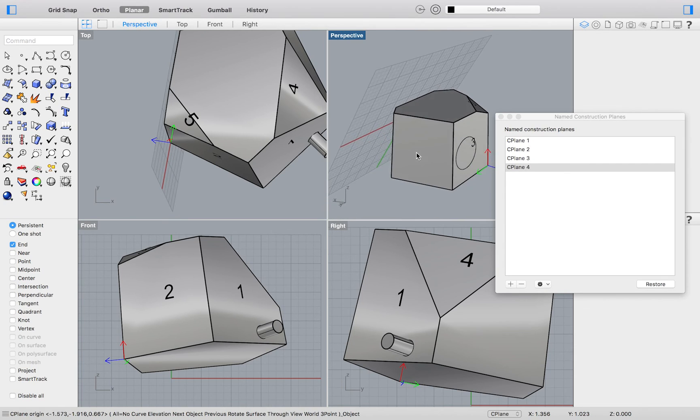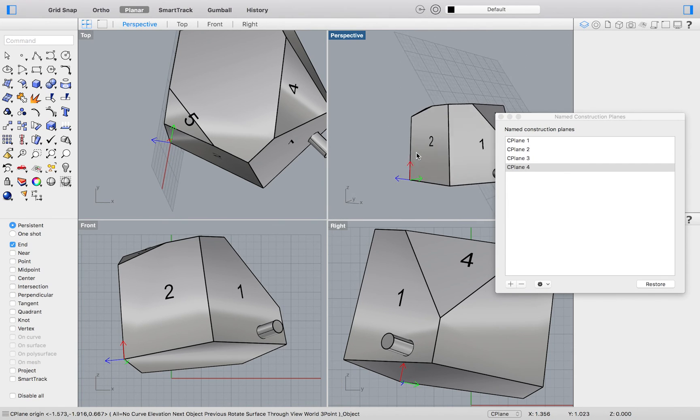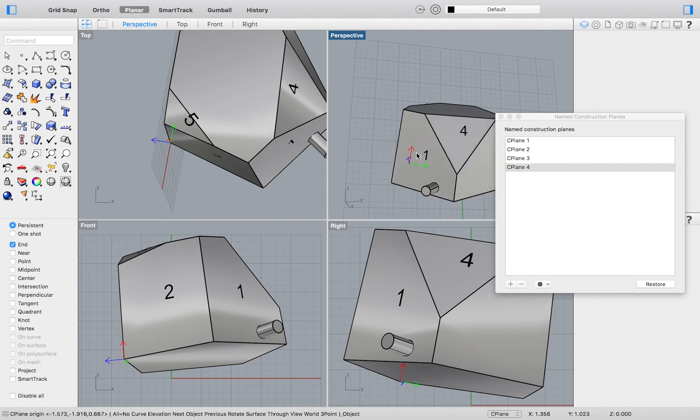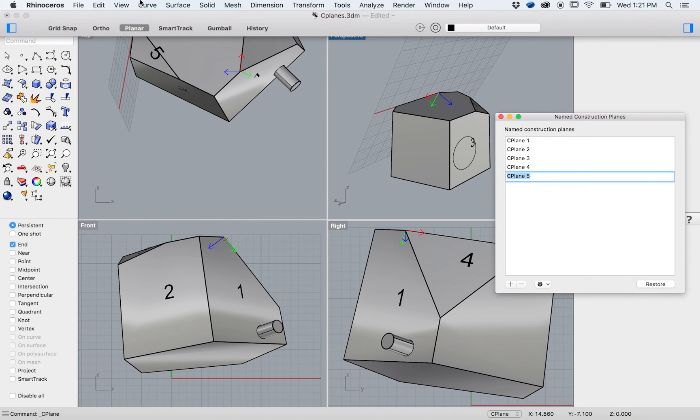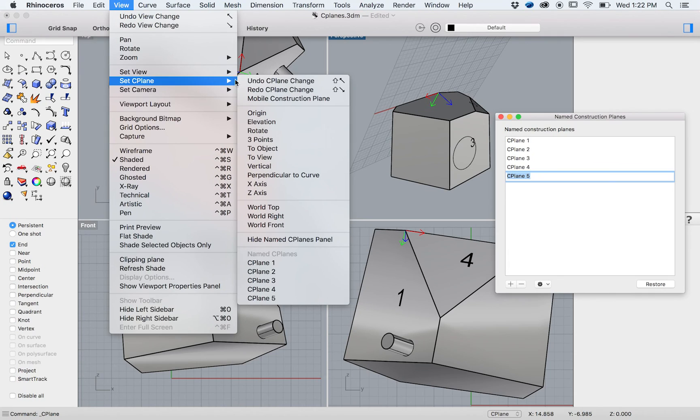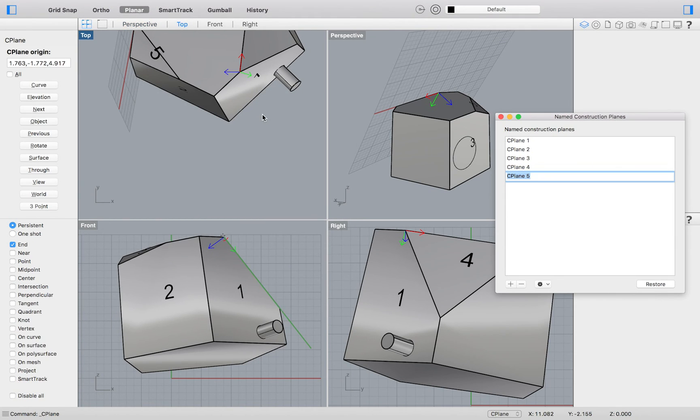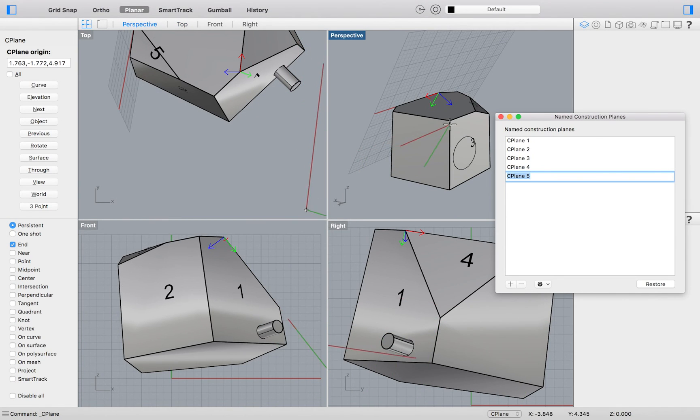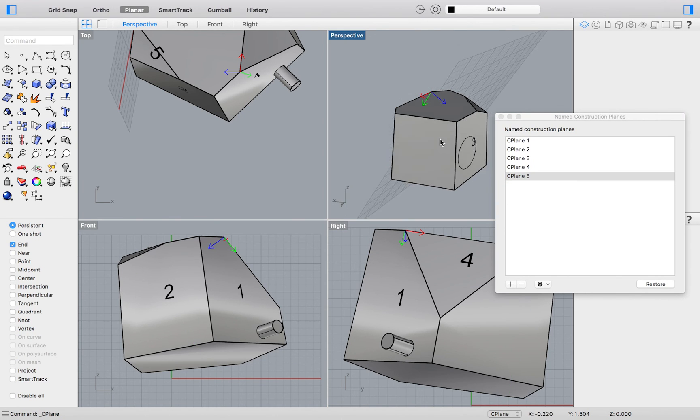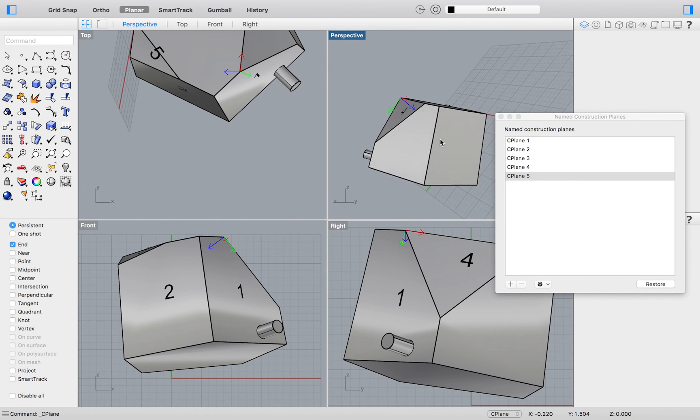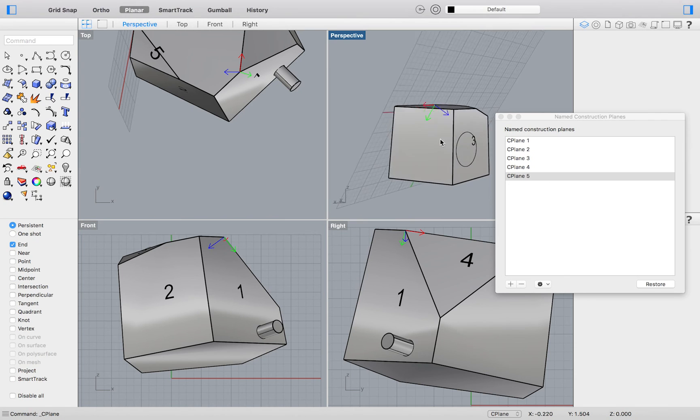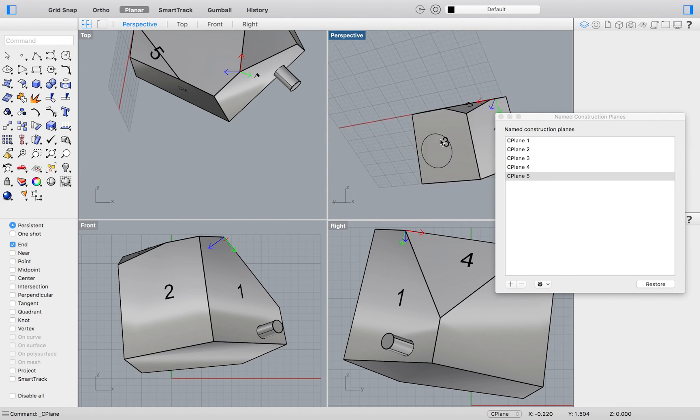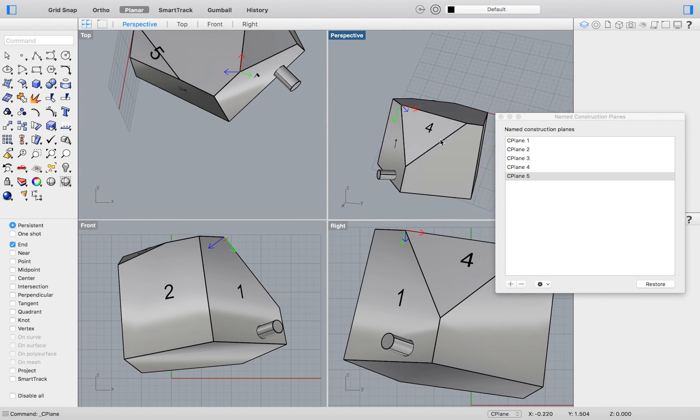We also have the option of changing the origin of our construction plane. I will, of course, again hit the addition sign in my named construction plane list to add a construction plane. Create your origin seaplane by selecting view set seaplane origin. Select any point. After doing so, you will find that your last seaplane will be recreated using the point you just selected as its origin.